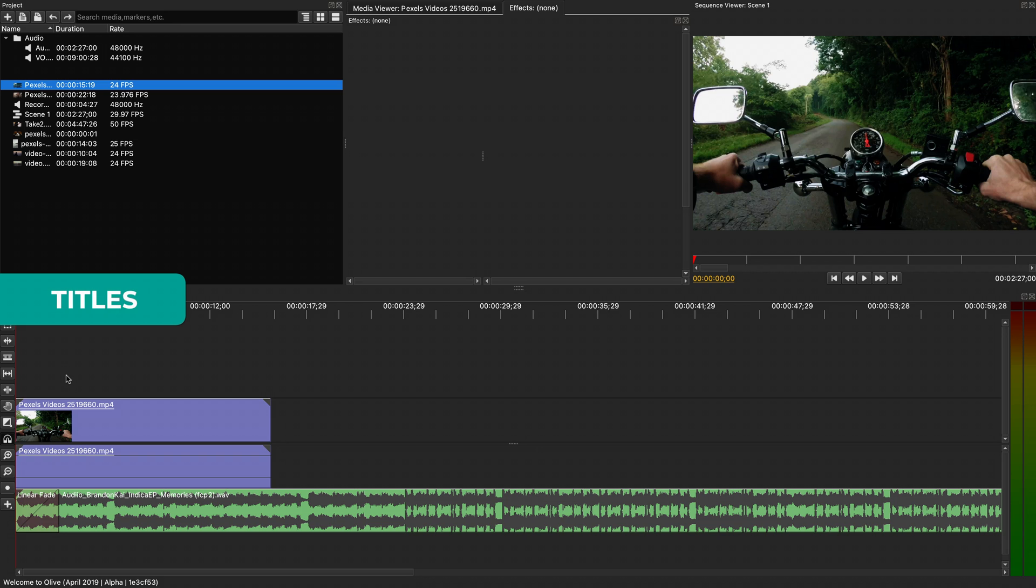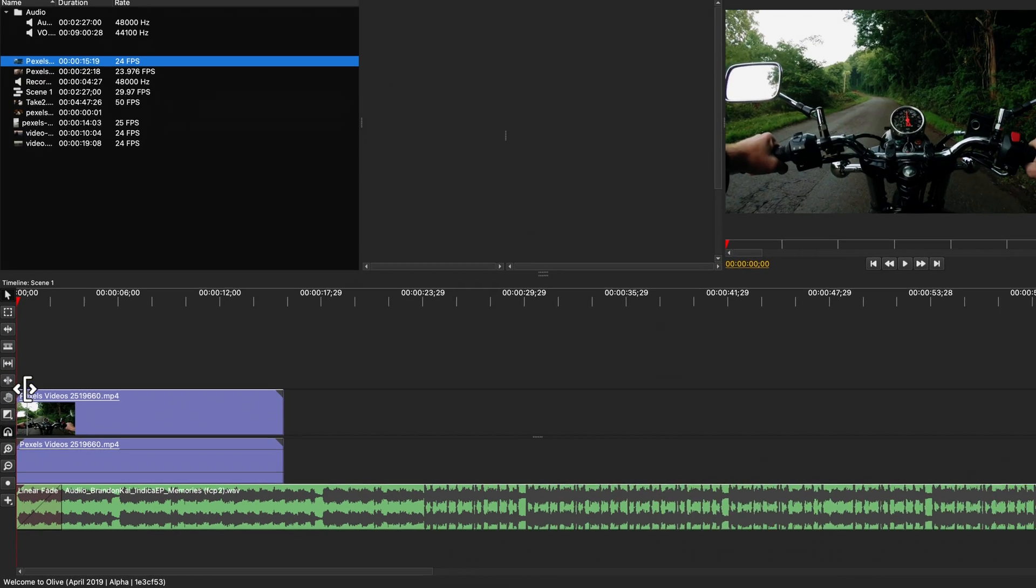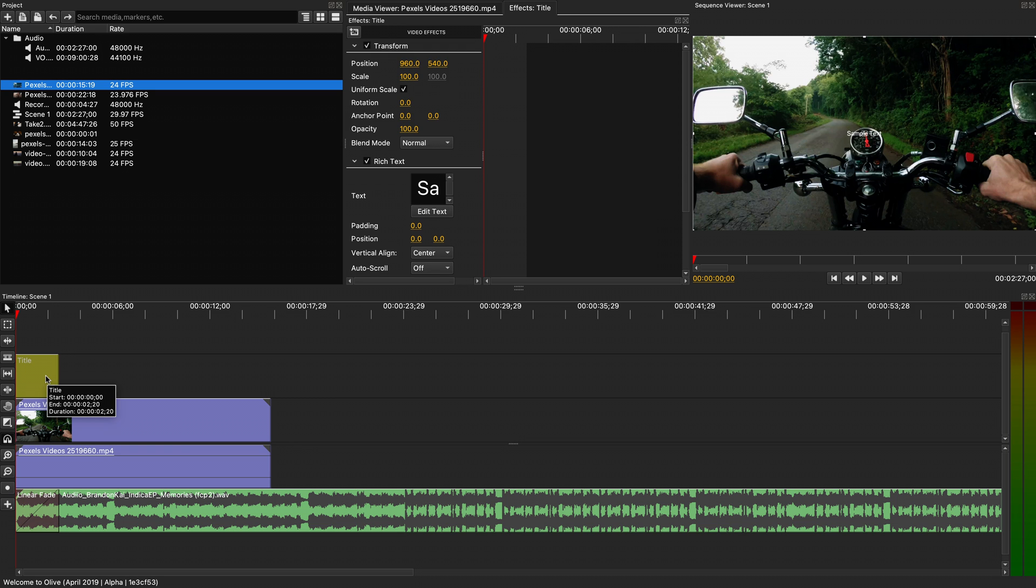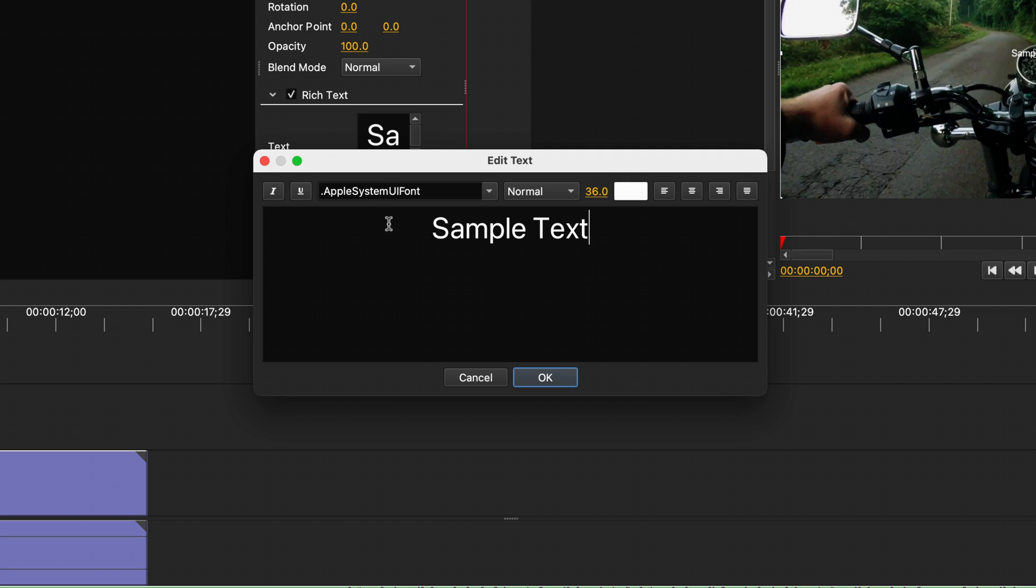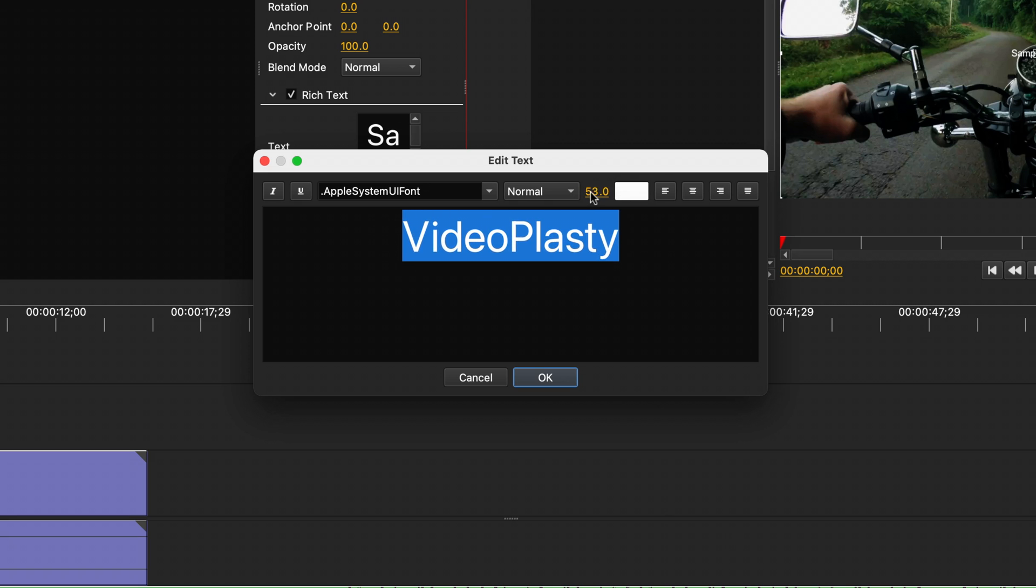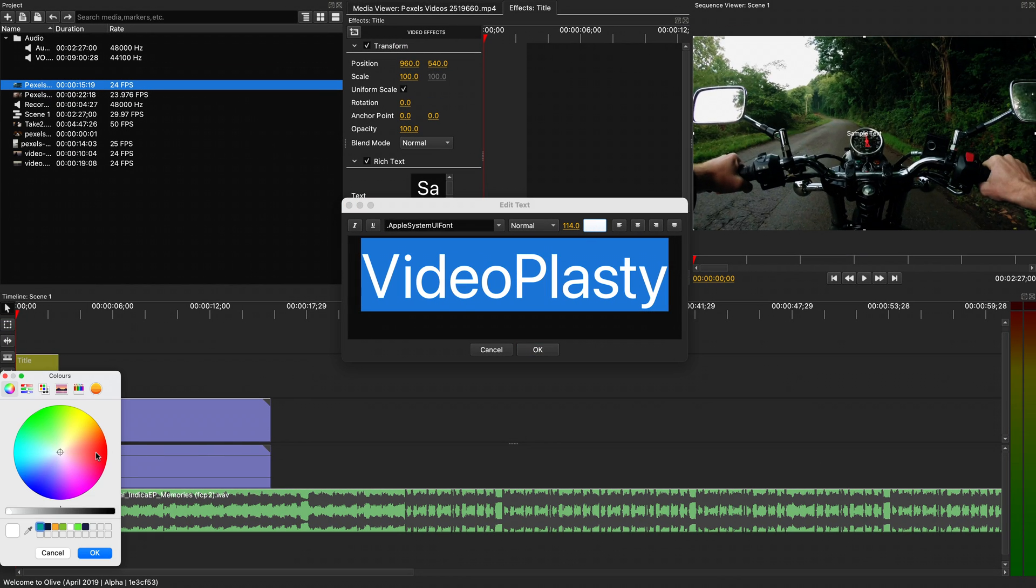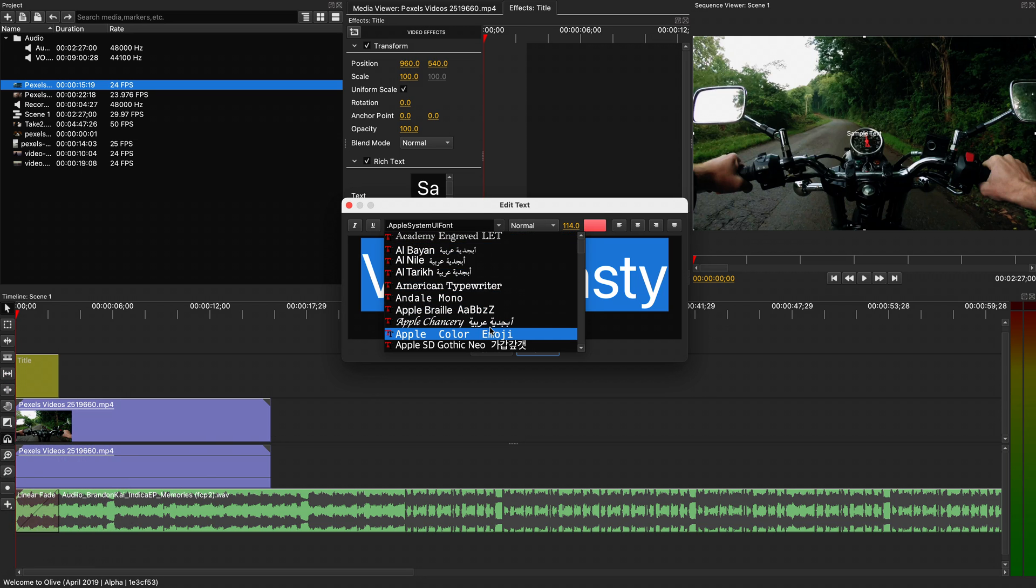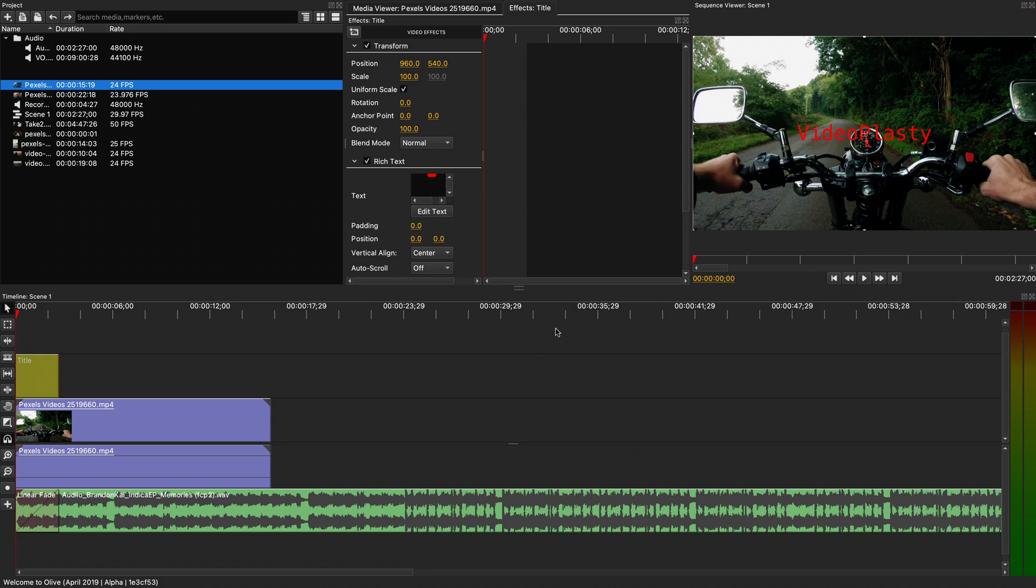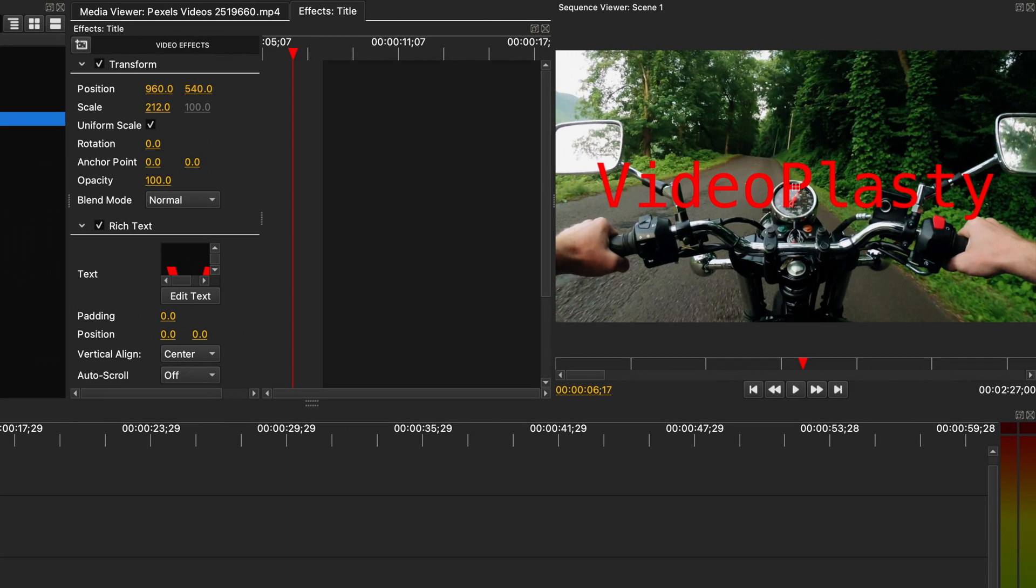Now let's add some titles or some text. To do so, we need to use this button right here and click and drag where we want to add it. You can select it and make edits in the effects panel. Click edit text to go to the text editor where we can replace the text. You can also adjust the font size, change the color, or change the font type, for example.